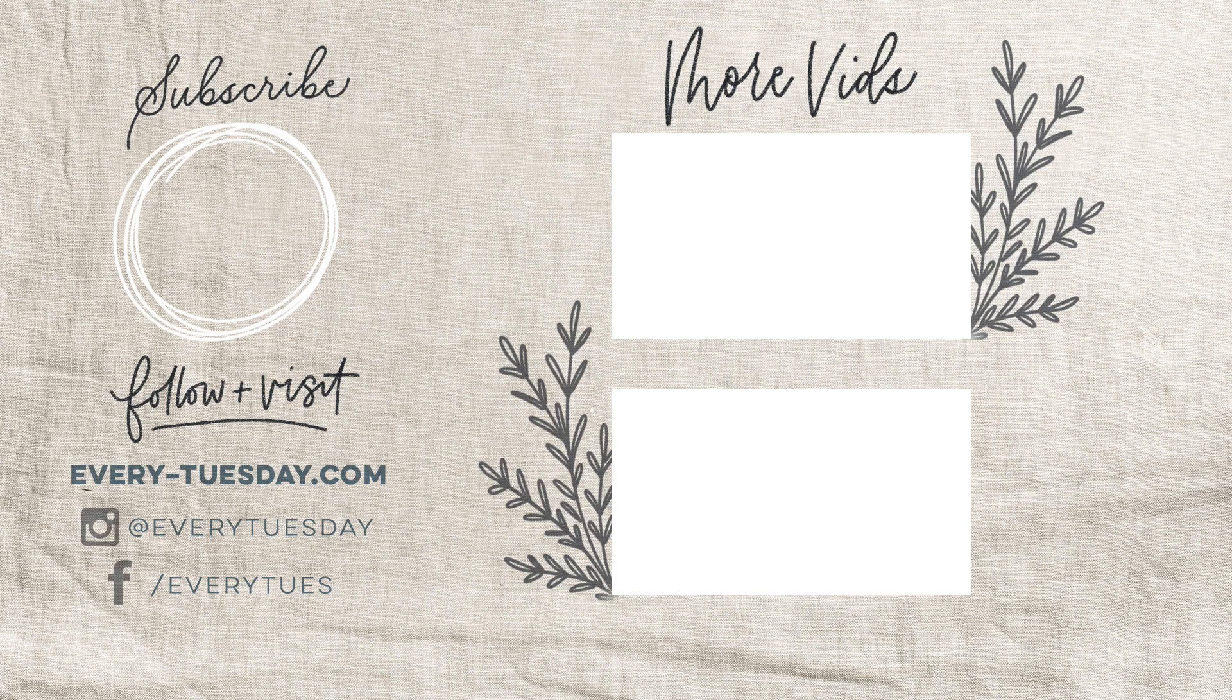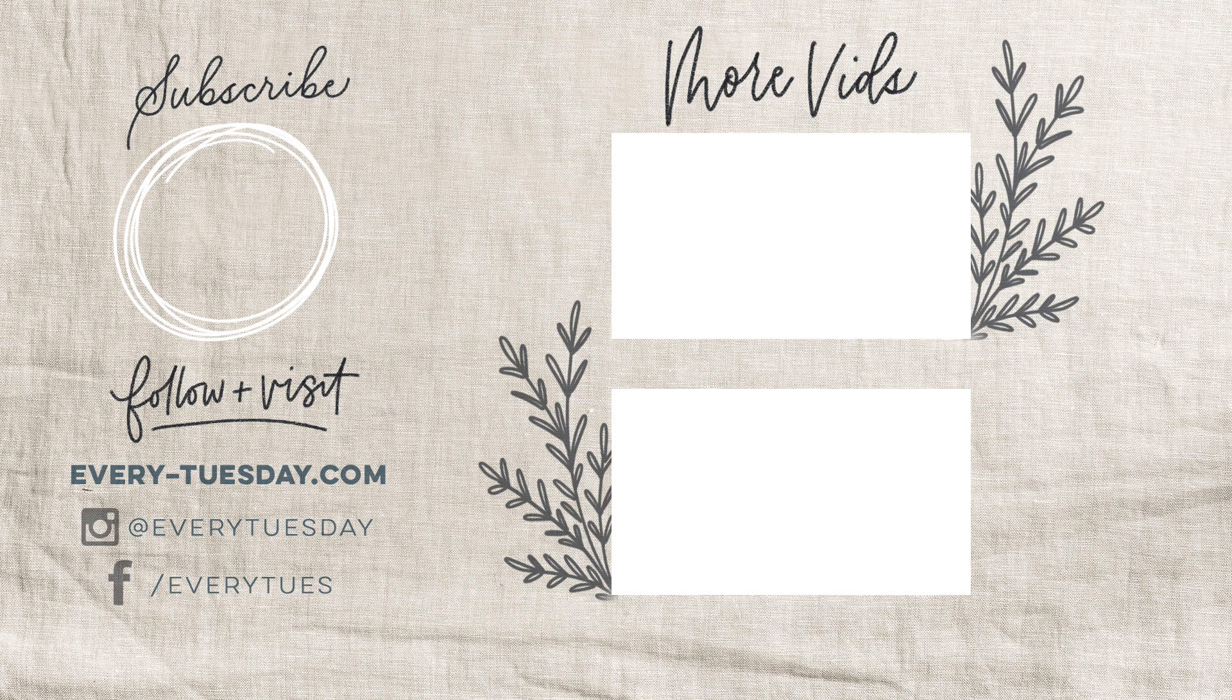If you have any questions about printing please leave them in the comments. If you enjoyed this video please hit the like button subscribe and don't forget to hit the bell icon so you can be notified of new Procreate tutorials in the future. You can also find me over on Instagram my handle is every Tuesday and for more Procreate and design tutorials and freebies head on over to my site every-tuesday.com Thanks so much for watching and I will see you next week.